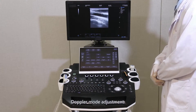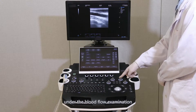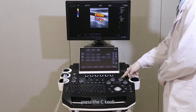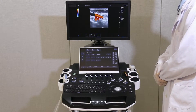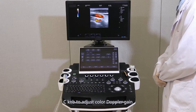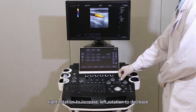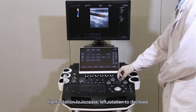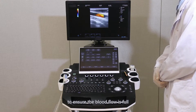Doppler mode adjustment: under blood fluid examination, press the C-knop to enter color Doppler mode. Rotate the C-knop to adjust color Doppler gain — right rotation to increase, left rotation to decrease — to ensure the blood flow is full.